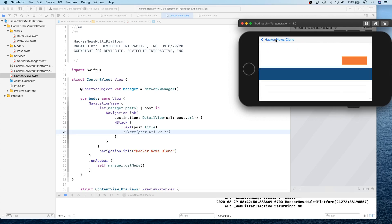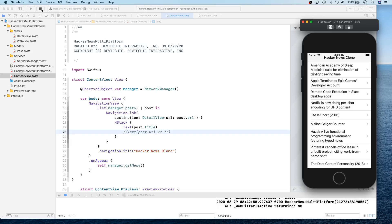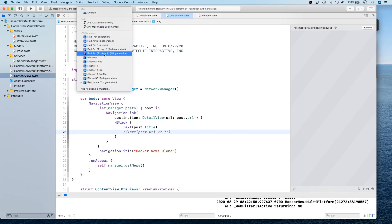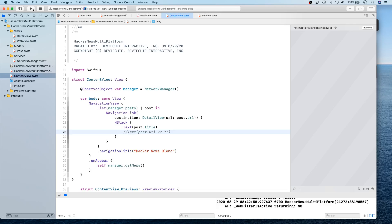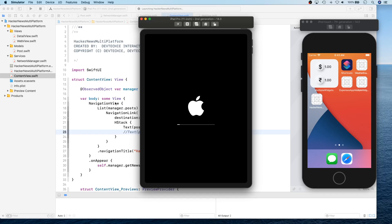Rotating also works great. Now let's change our target and launch it on iPad Pro to see how it looks on iPad. We'll build for iPad Pro and see how it looks, and then we'll test it on Mac.